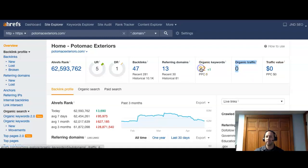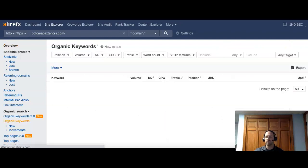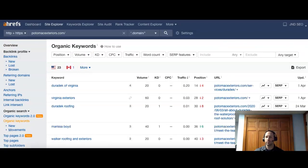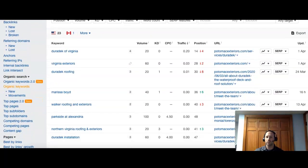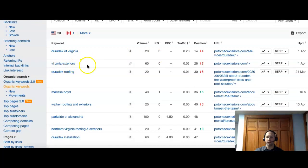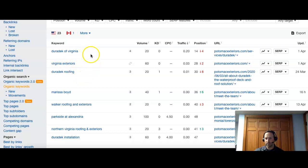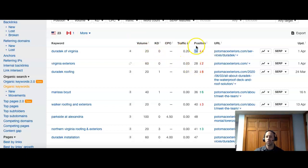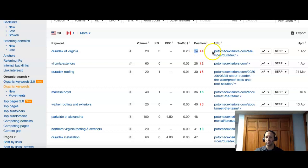And so what we can do is kind of look at some of your keywords and see what you're being found for. All right. So you have some Virginia keywords in here, Virginia Exteriors, Duradek of Virginia. So these have about a volume of 20. So there's 20 people searching that per month. And you guys are currently ranked 14 for that. So we recommend trying to be in the top three. And that would get you on the first page. 14 is going to put you about the middle of the second page.